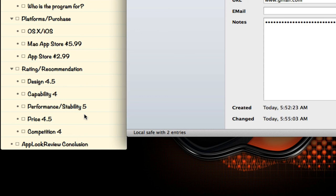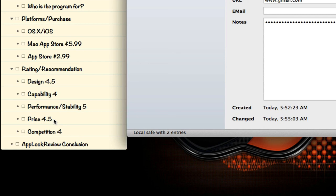Since I've been using the application, performance-wise it uses very little memory, which you can verify. I'm not going to go into it now, but you can actually go into your Activity Monitor and verify that it uses very low memory. The price I give it a 4.5 because it's very affordable for the power and the feature set that you get with the application. Competition I give it a four.